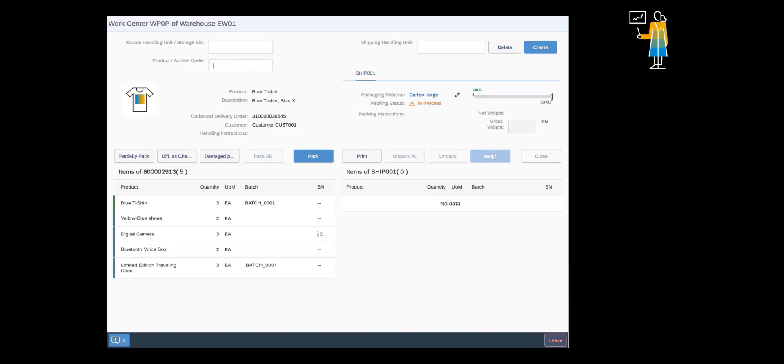The Fiori-based Pack Outbound Deliveries app, introduced with S4 HANA EWM-1809, provides all relevant functionalities needed at the Packing WorkCenter. You can choose different packing modes on the first screen of the app, Advanced Packing Mode or Basic Packing Mode. The Advanced Packing Mode provides more detailed product information, visualization of the weight of packed products, and exception handling. The Basic Packing Mode provides a simpler and more interactive user interface design.